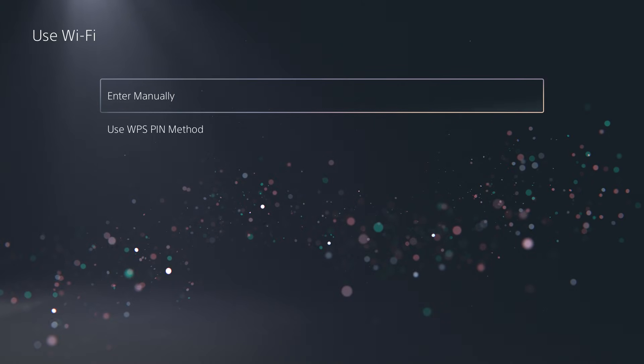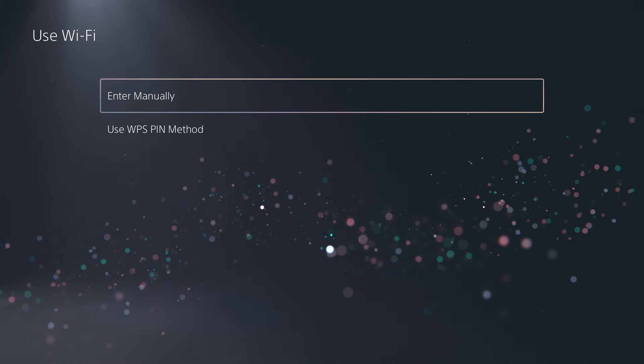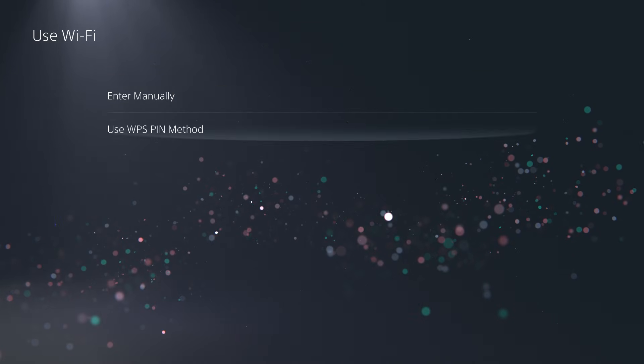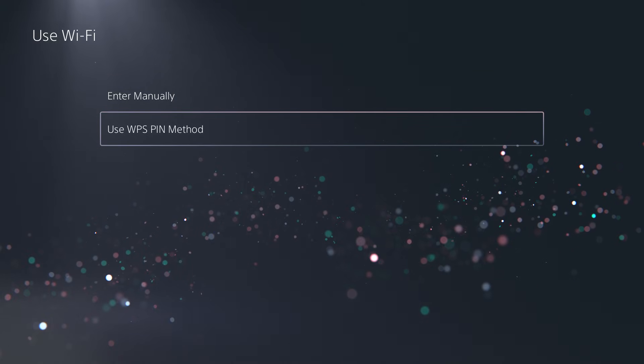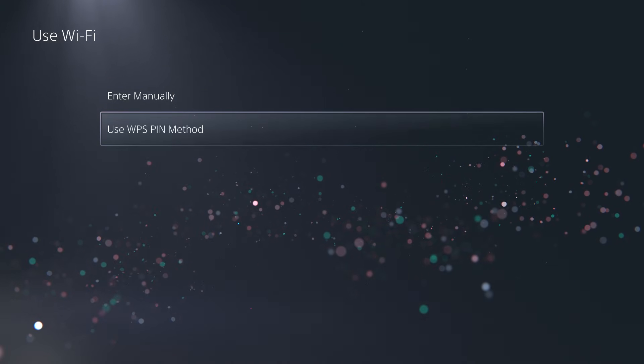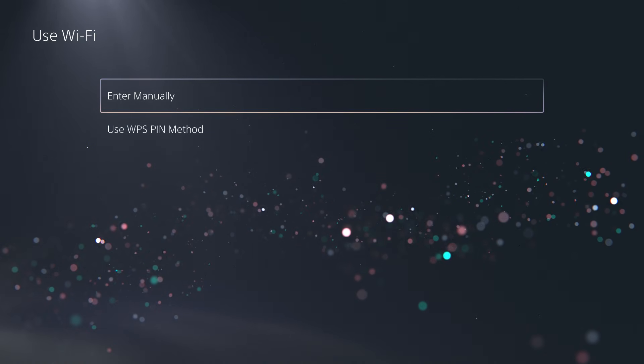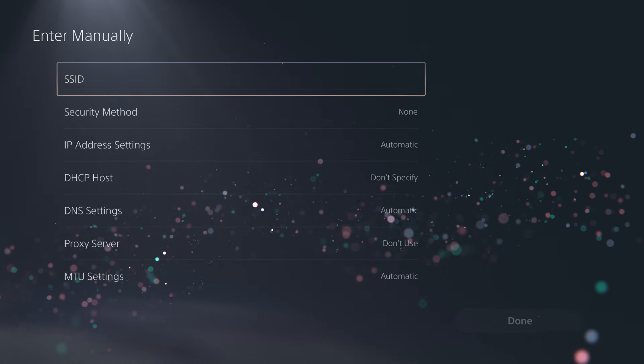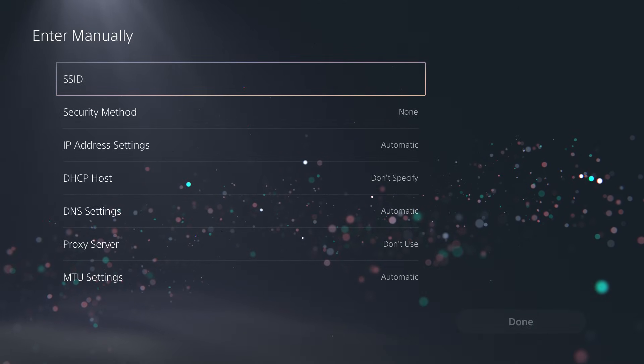So this is where you're going to do enter manually. If you have a WPS pin method, which is that button on your router, press that and then go from here. If not, you're going to do enter manually.